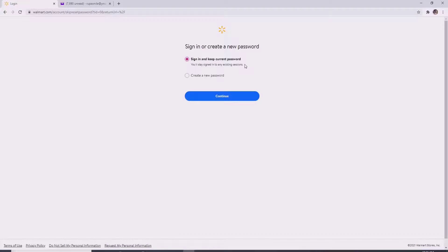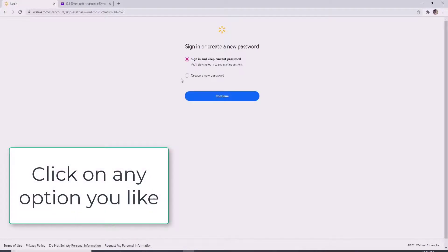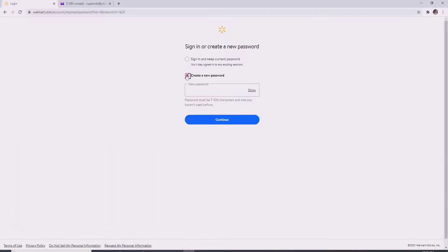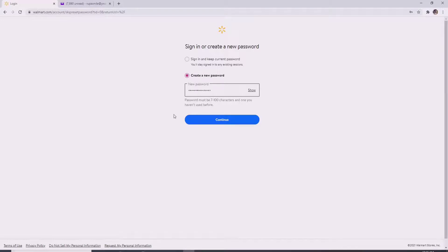You can click on create a new password. Type in the new password that you are trying to change to. Make sure that your password is of 7 to 100 characters and one that you have not used before.